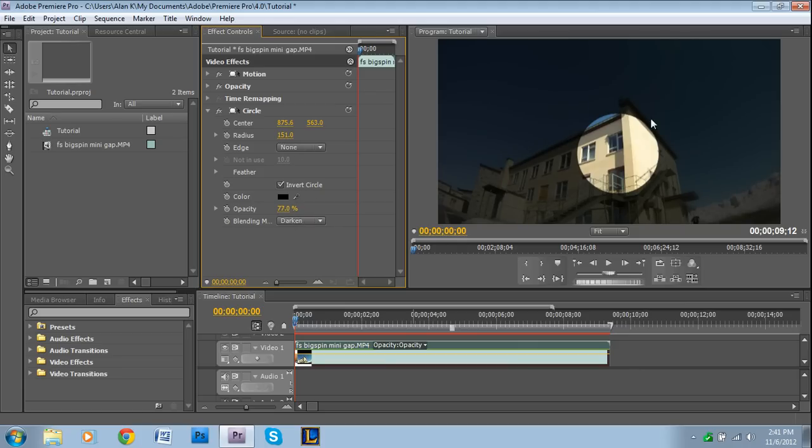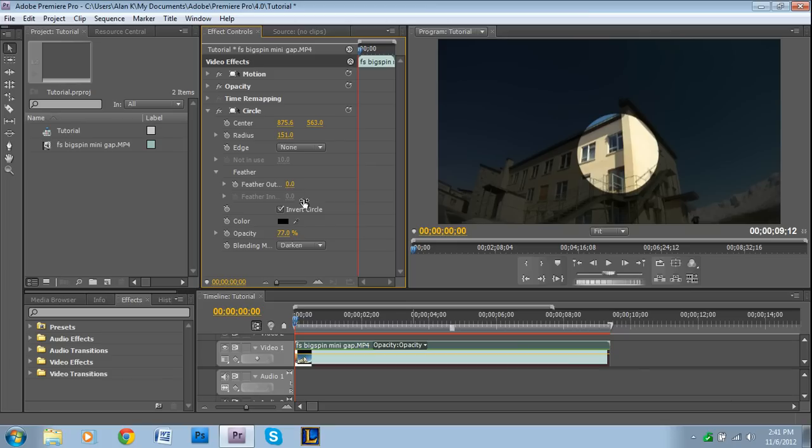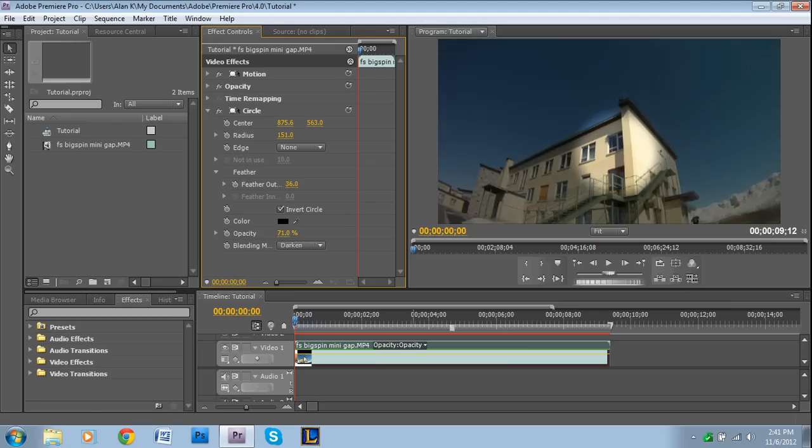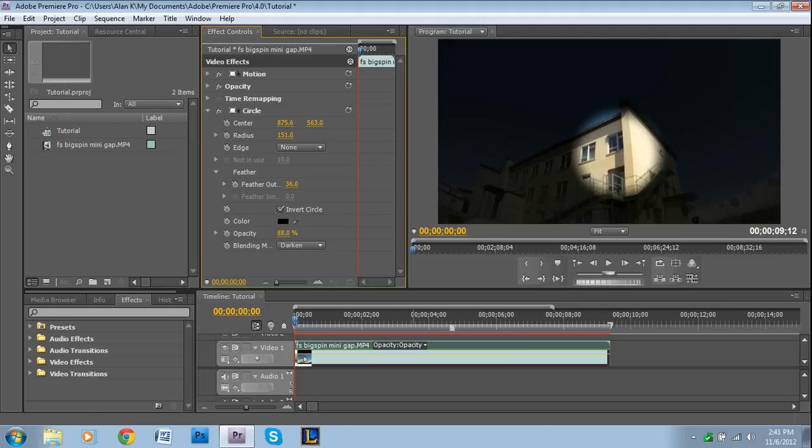You can also feather the edges if you want it to look a little more realistic. Just right here, where it says feather, you press the drop down. Then it says feather output. And you can give it a little bit of a feathered look. I think I'm going to make it a little darker by increasing the opacity. Okay. So that looks about right.